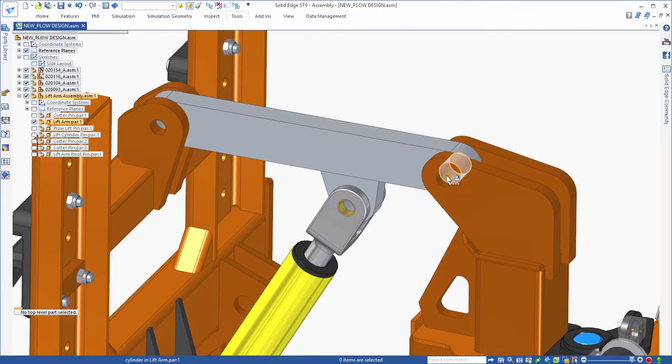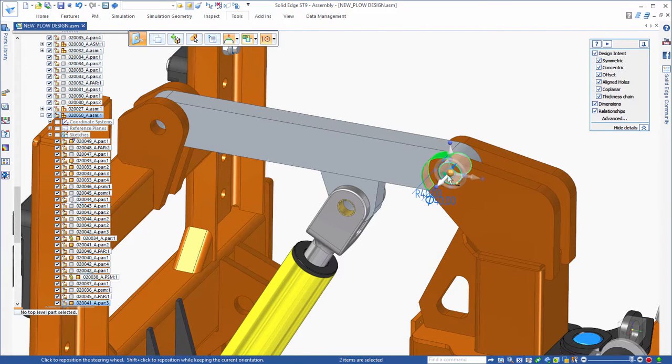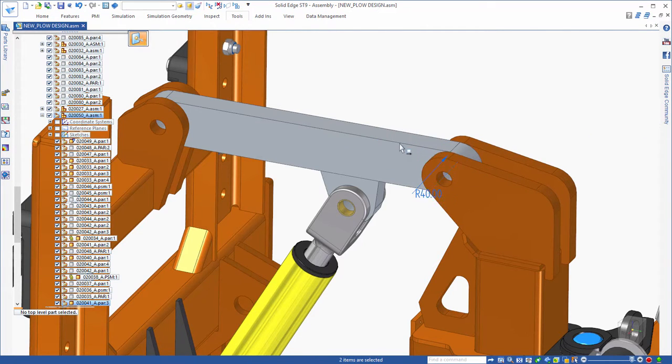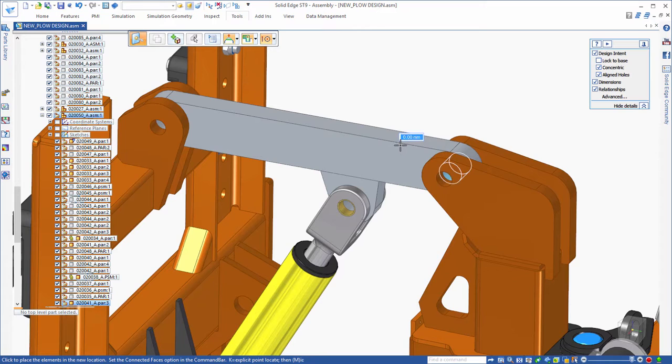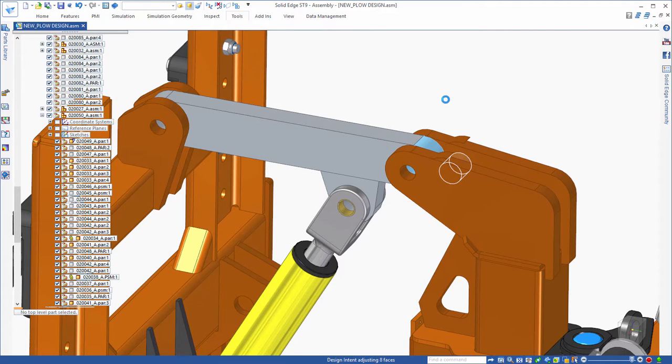Solid Edge's synchronous technology enables you to edit two parts at the same time by simply dragging their geometry to shorten one part and extend the other. This is something no other CAD system can do.